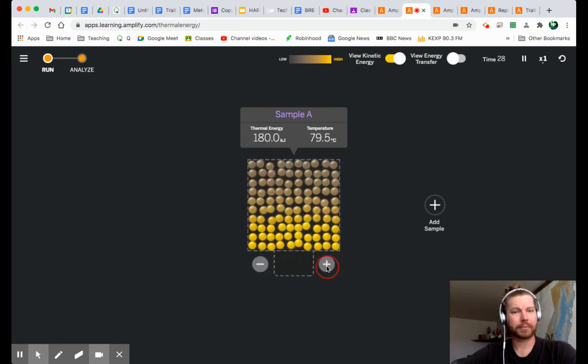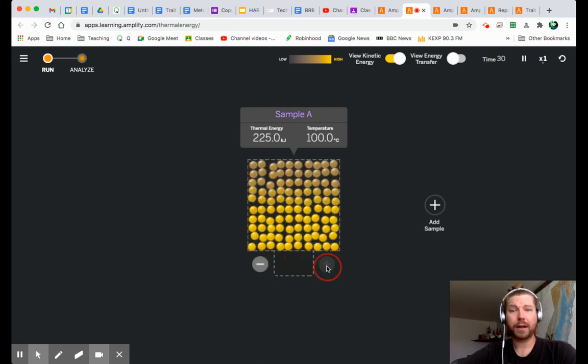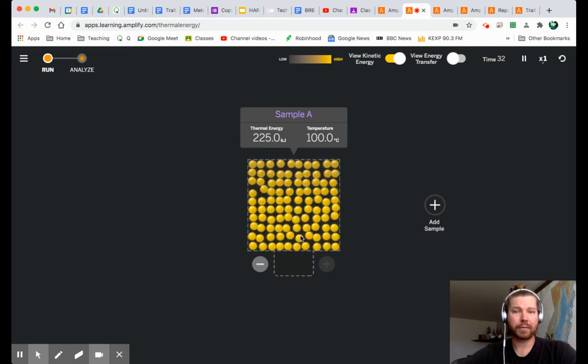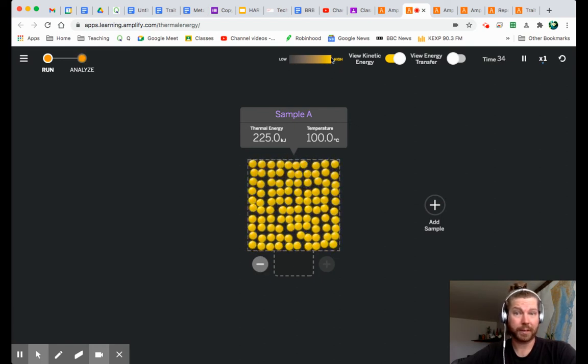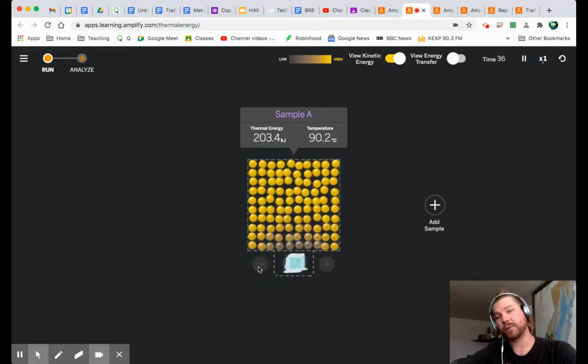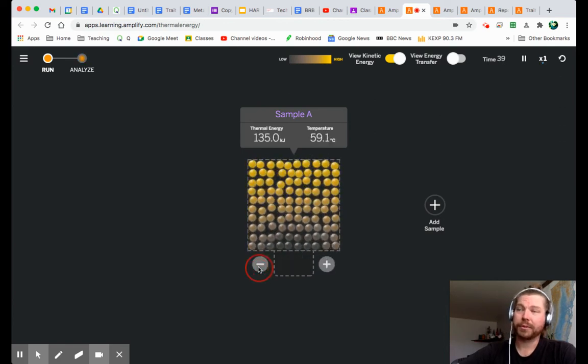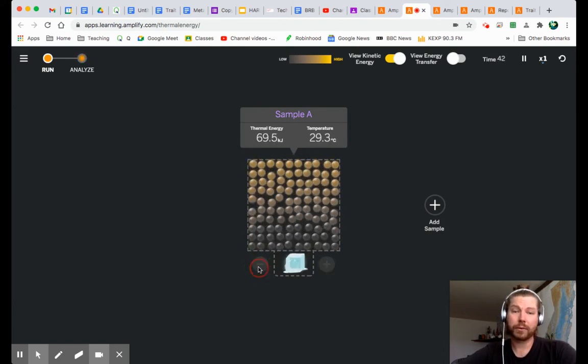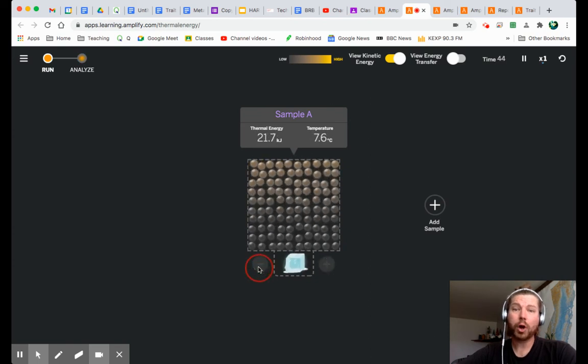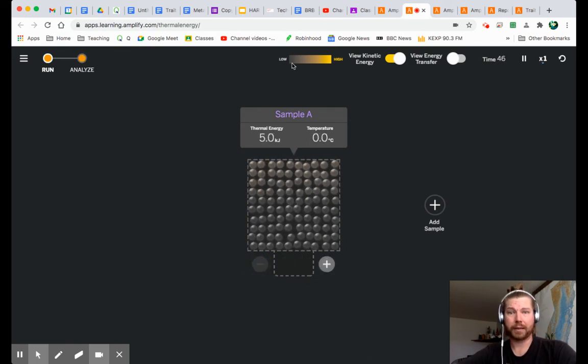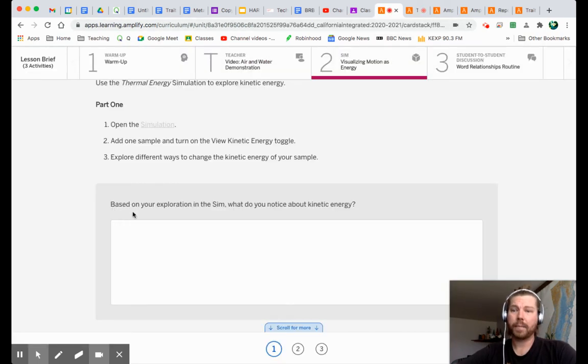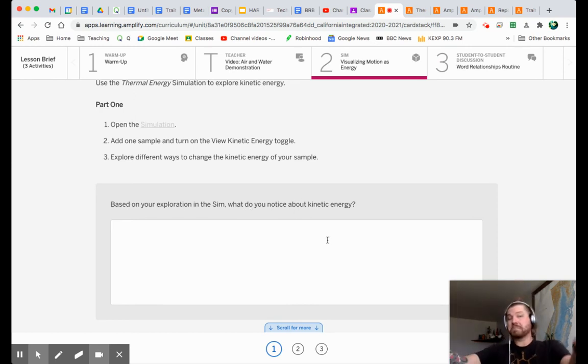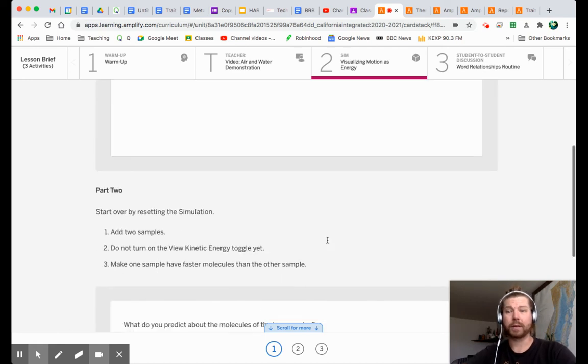I can make it hotter. Boom. Now I have high kinetic energy, right? Based on my scale here. I can make it colder. Oh, man. Someone's like cooking onions. It smells real good. And now I have colder, much lower kinetic energy based, again, on my scale. So based on your exploration in the sim, what do you notice about kinetic energy? What did you notice? Go ahead and write it right there. And here's part two.